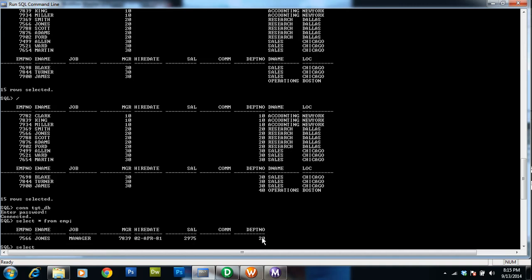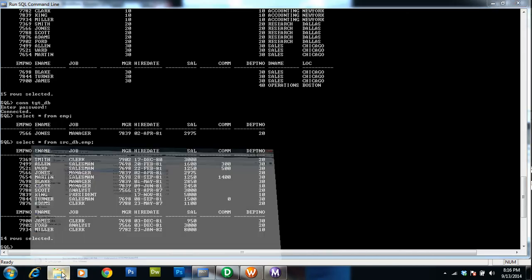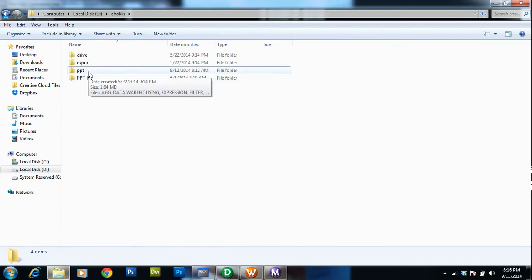Let's also look at the source data to confirm. Only one record in the source meets the condition of department number 20 and job equal to manager, and that is the record which got loaded into the target. Now let's see what internally filter transformation does to perform this operation.